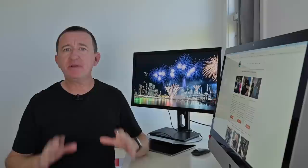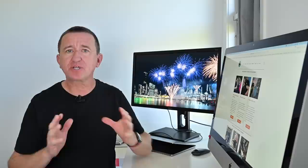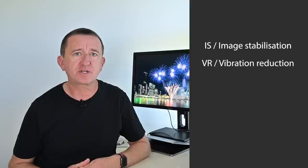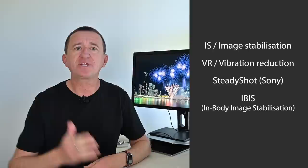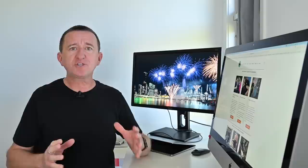Tip number four and this is an important one but is often missed turn off image stabilization. Now depending on what camera lens combination you have this may be called IS image stabilization maybe VR vibration reduction steady shot is the name that Sony use IBIS in body image stabilization. It may be built into the lens it may be built into your camera possibly both turn it off.